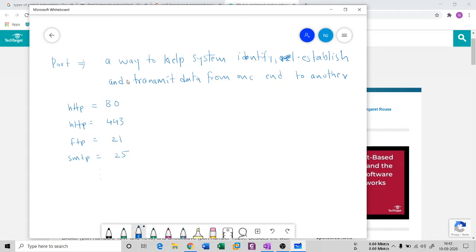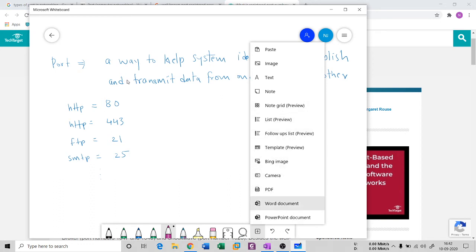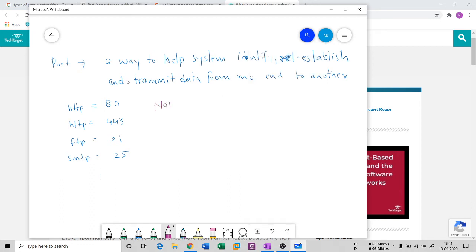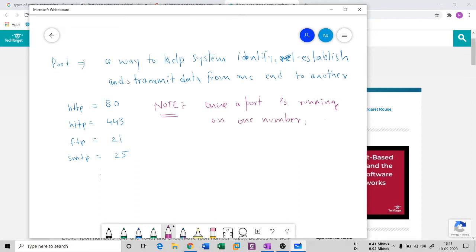One important note: once an application is running on a port number, you cannot use the same port number for another service to run. Each port number is dedicated to one service at a time.